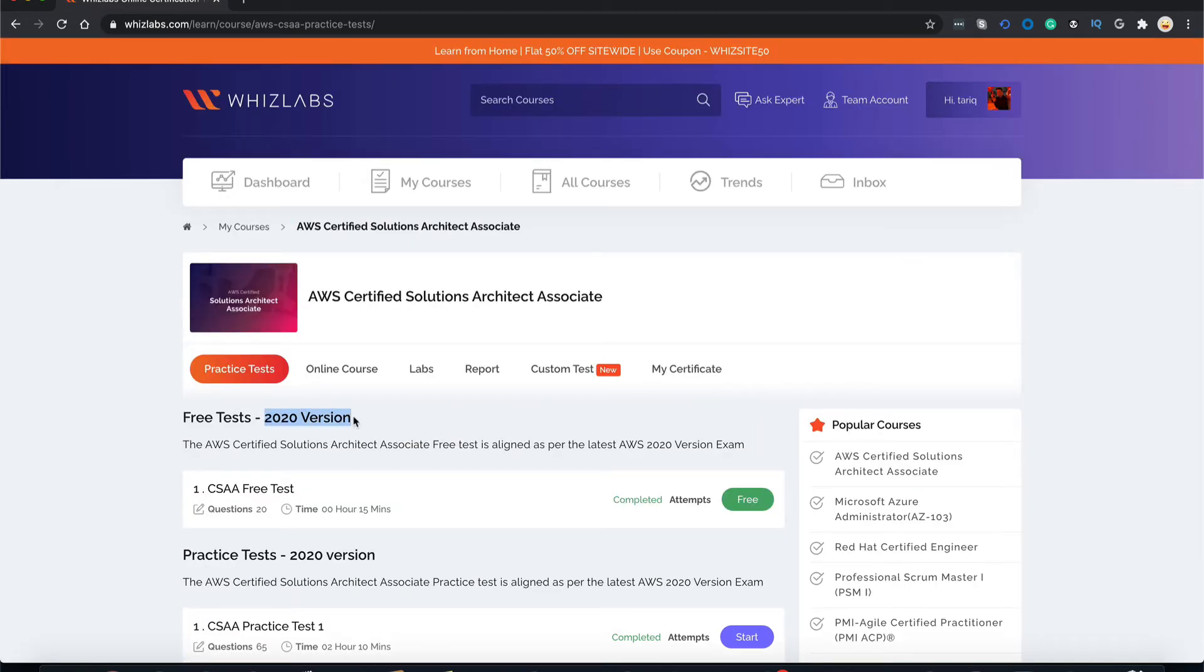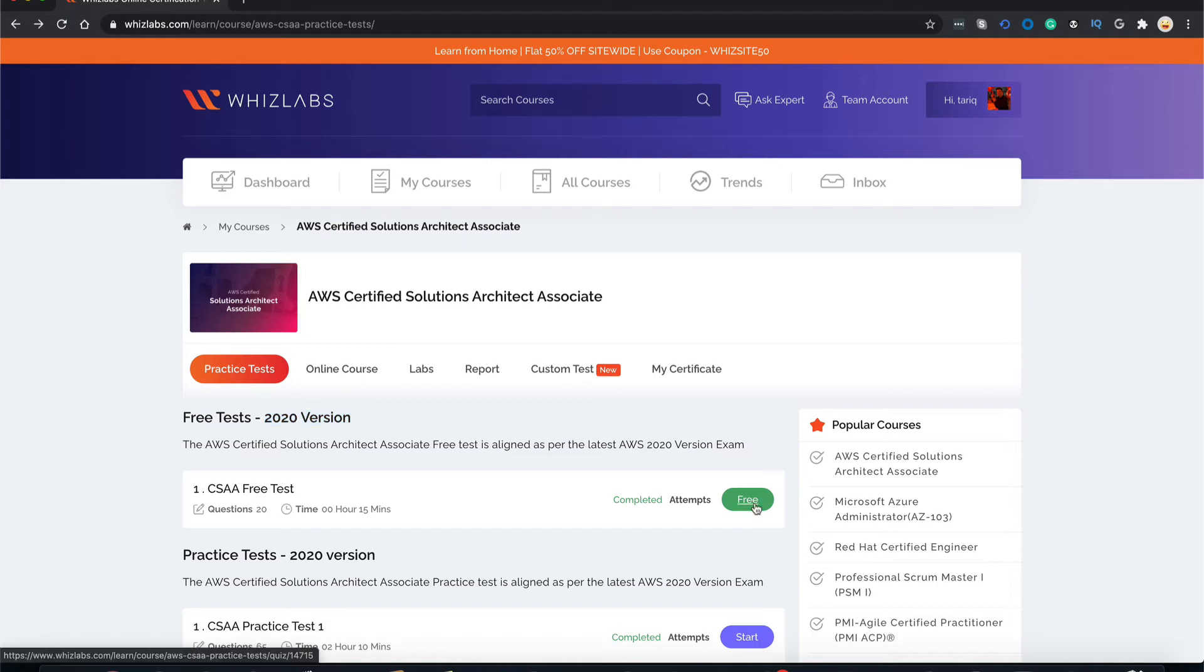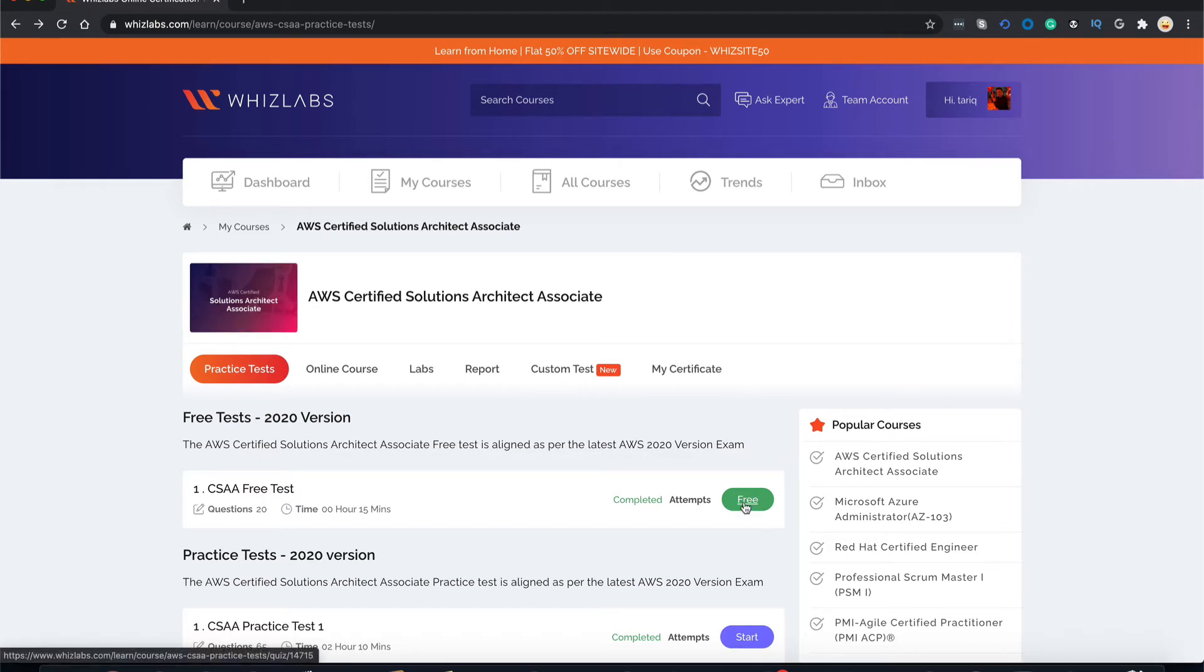As you can see, this says 2020 version. This means that this course is aligned with the new 2020 version of the AWS solutions architect associate certification and it incorporates all its changes. Now to start your free test, simply click this free button over here.